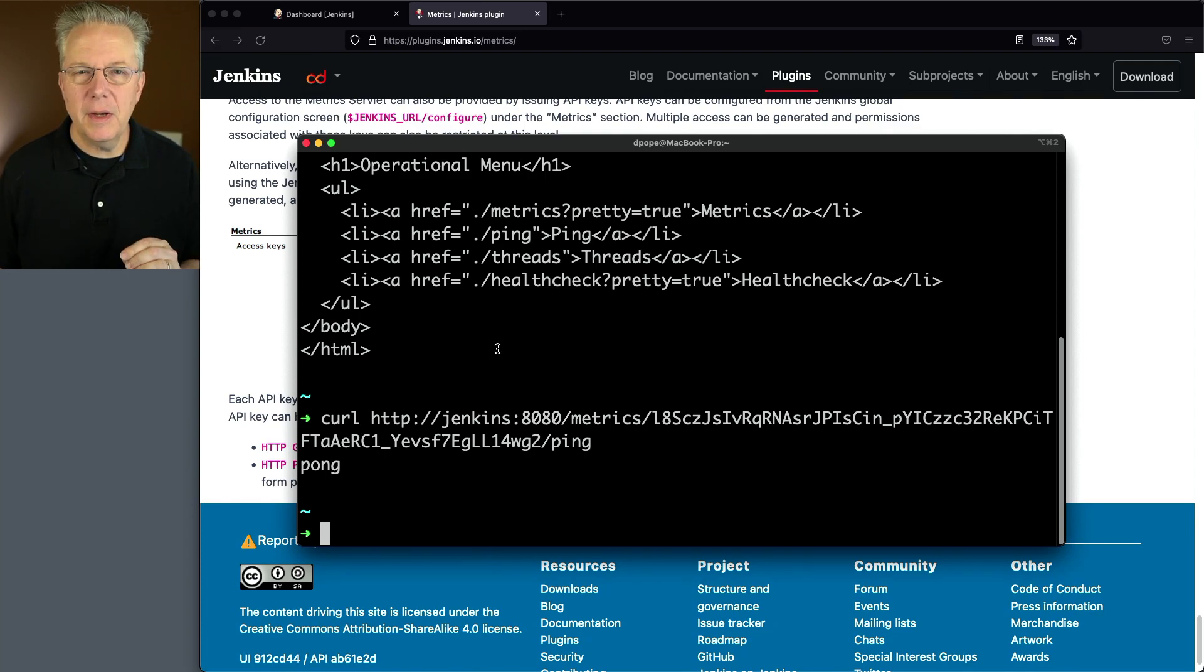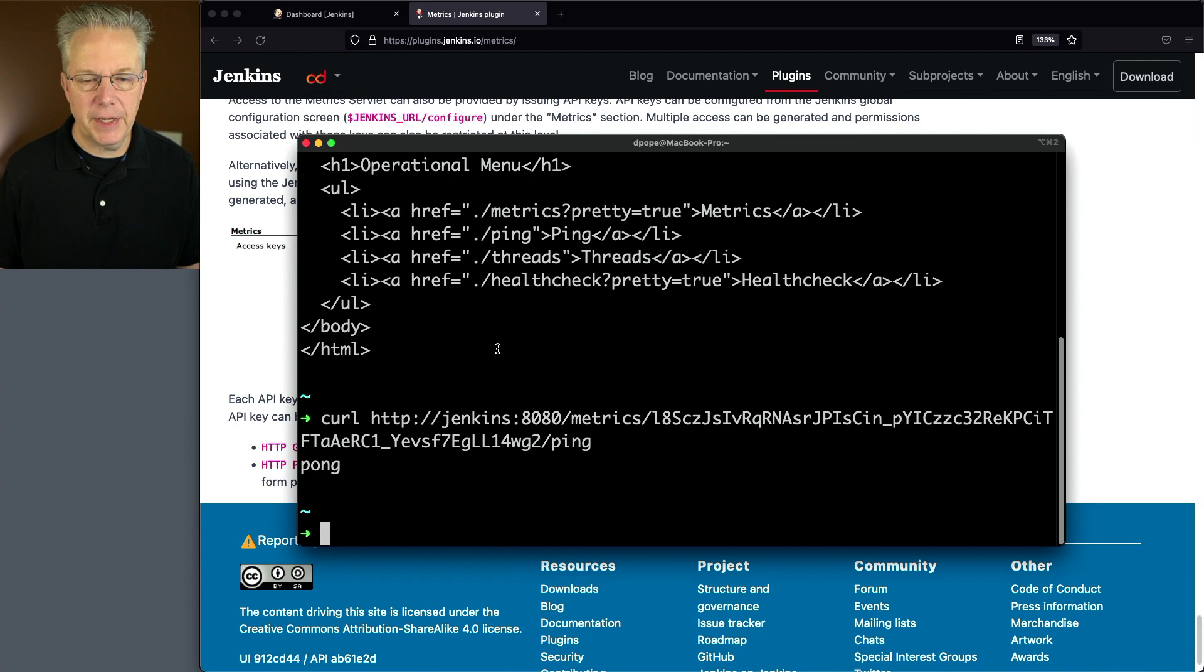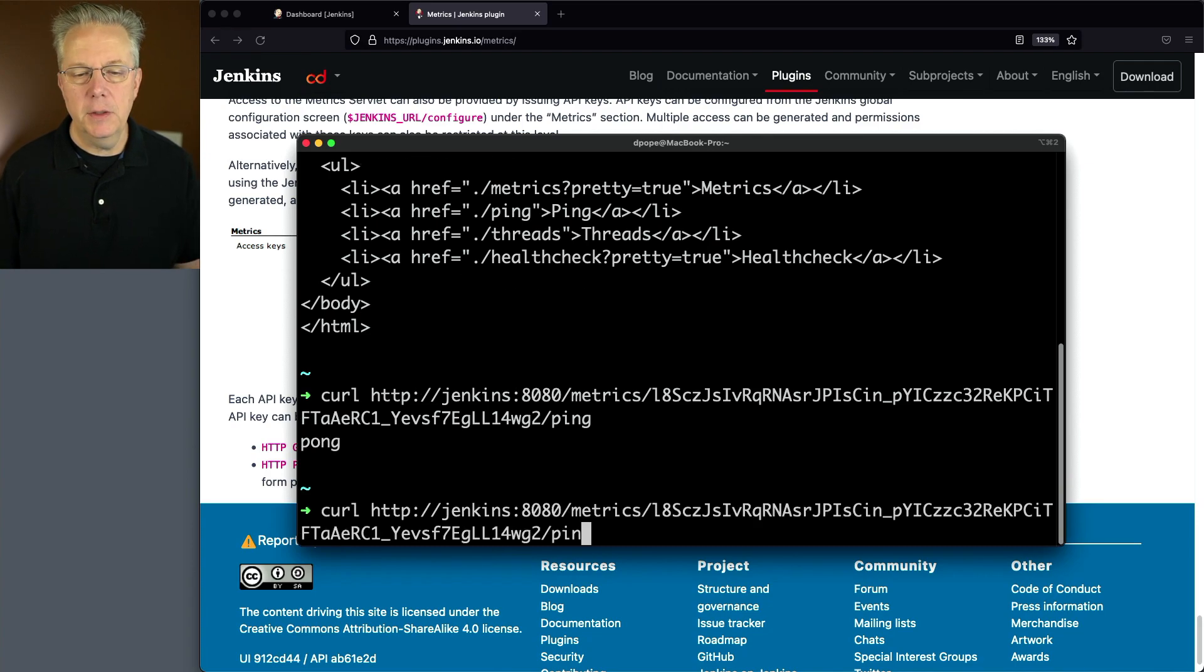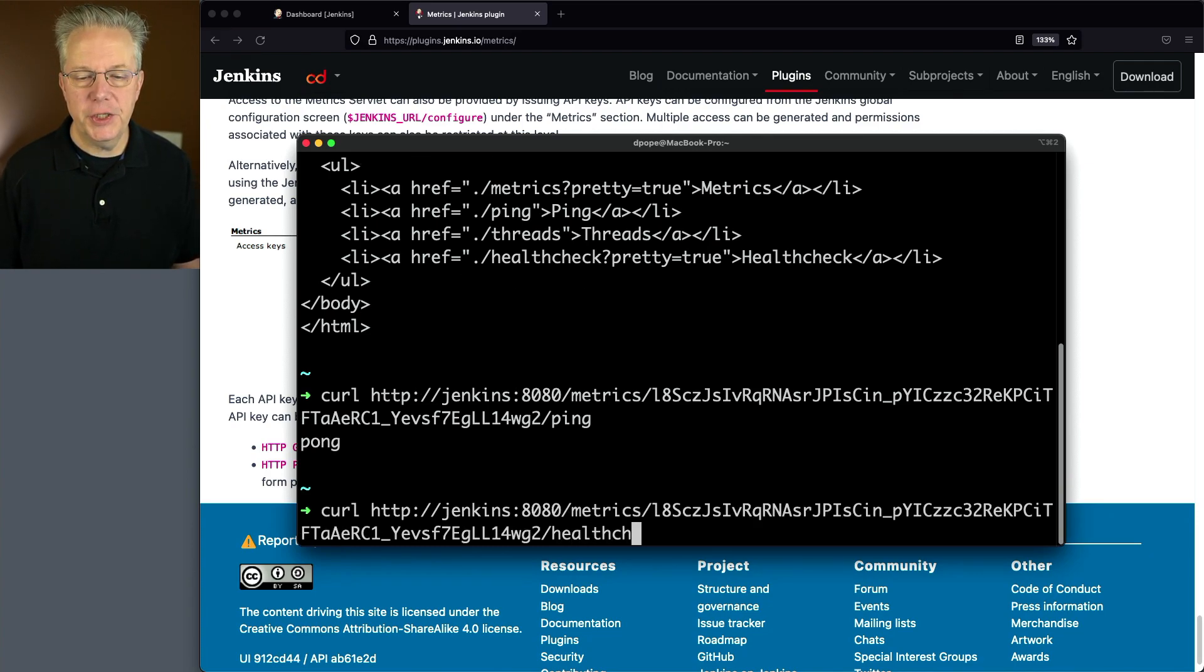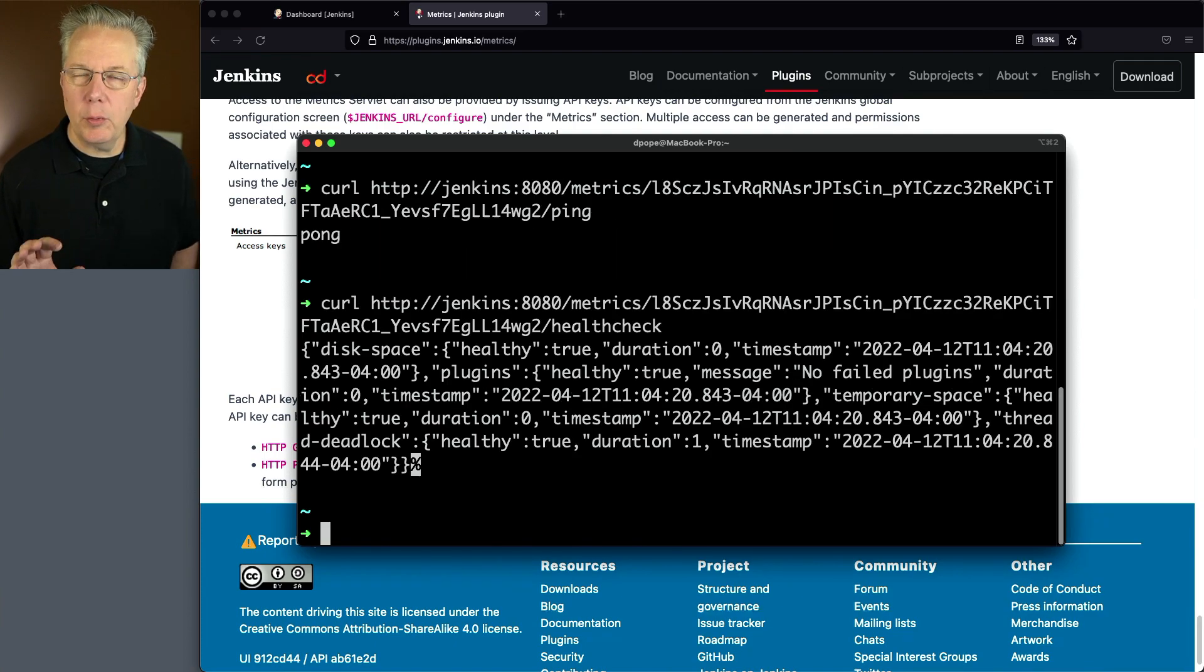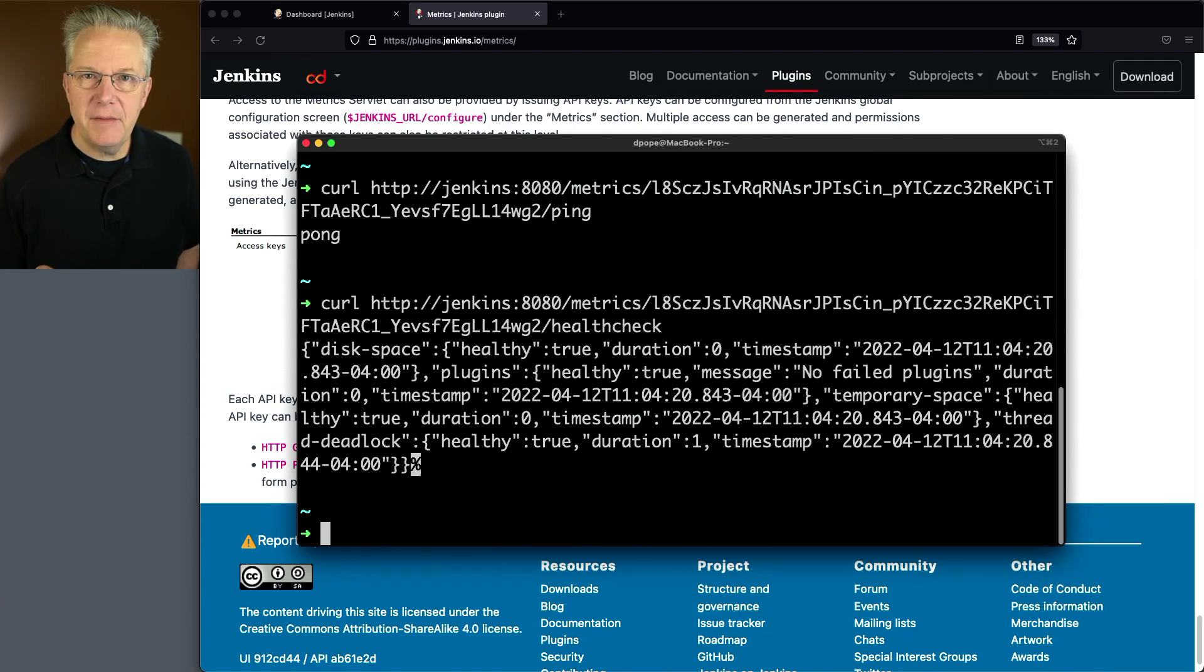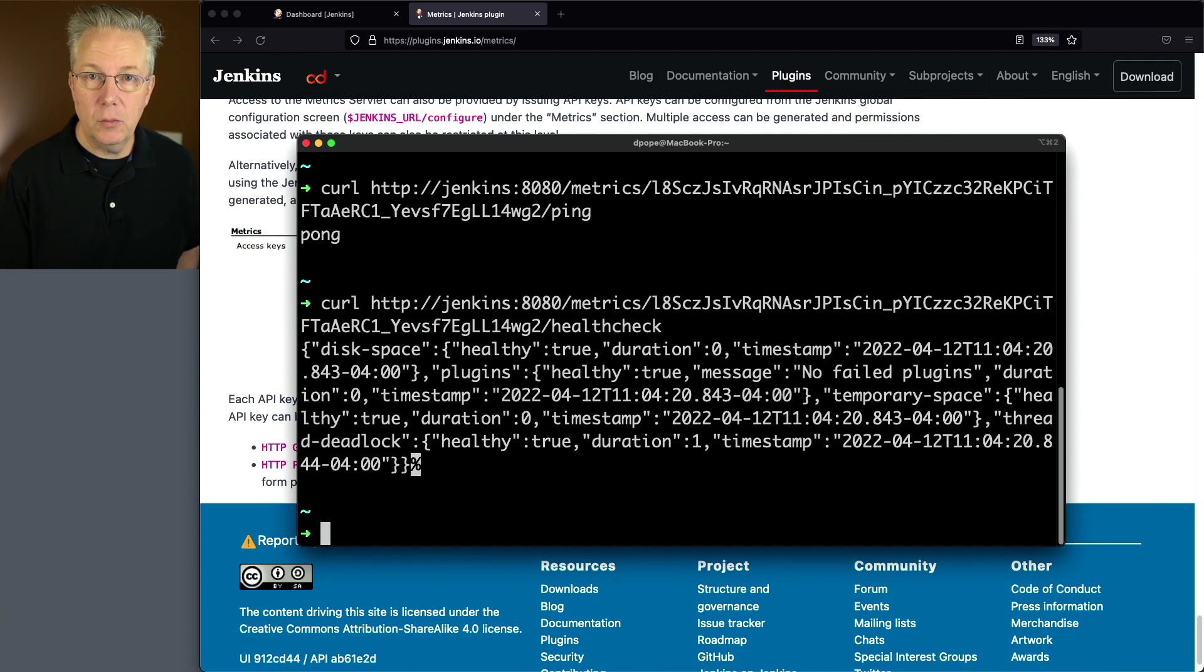Now let's do a similar call, but let's do it against the health check endpoint. So we'll change ping to health check. And what we'll see here is that we're receiving back a JSON string, which is great.